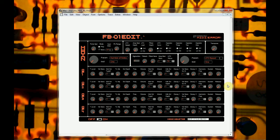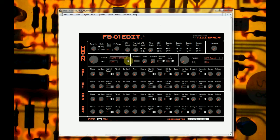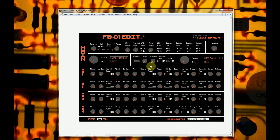So you have the different sections here. This is portamento, portamento speed and polyphony mode and mono, pitch bend range. I have various LFO controls here. Operator switches for on and off. Transpose section.